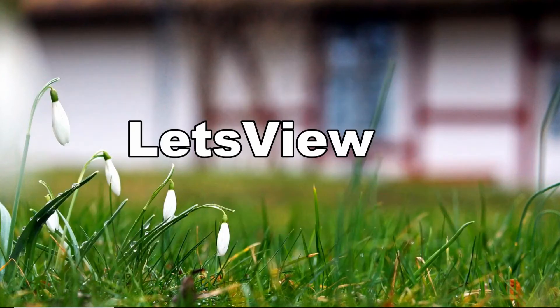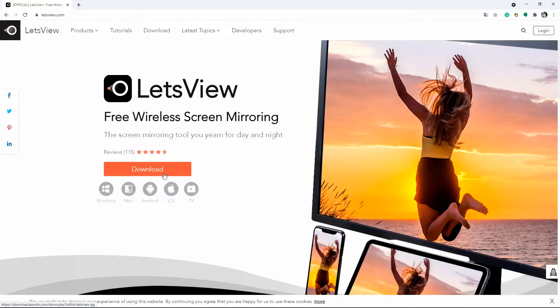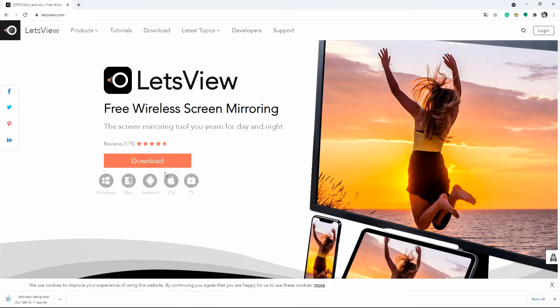Next on our list is Let's View. Download and install the app on your phone and Windows 10 and connect your devices under the same network.